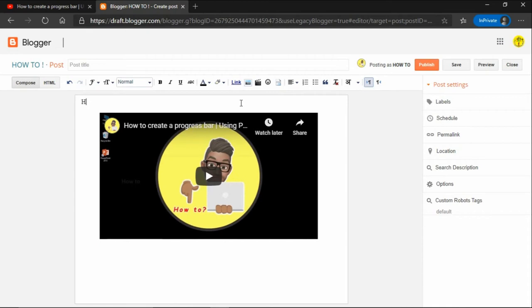Then if you want to add any description, you can add it below the video and then publish your blog post.